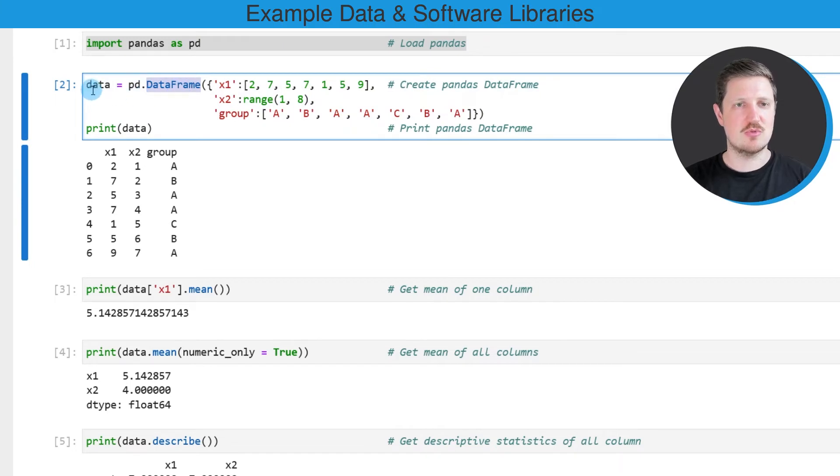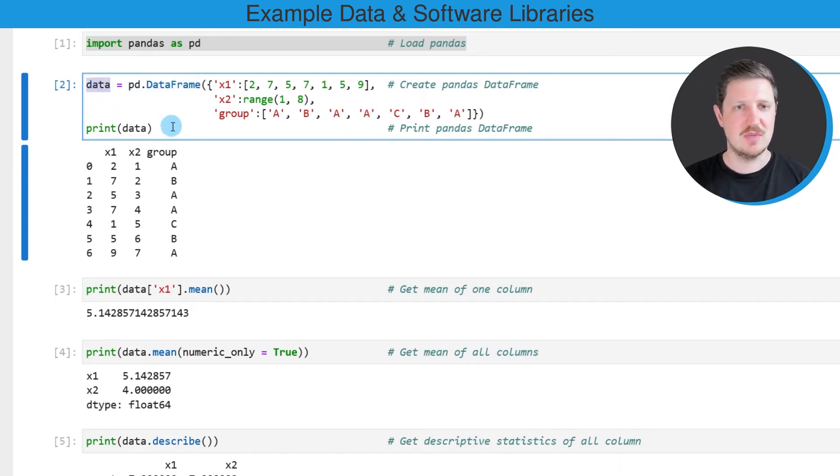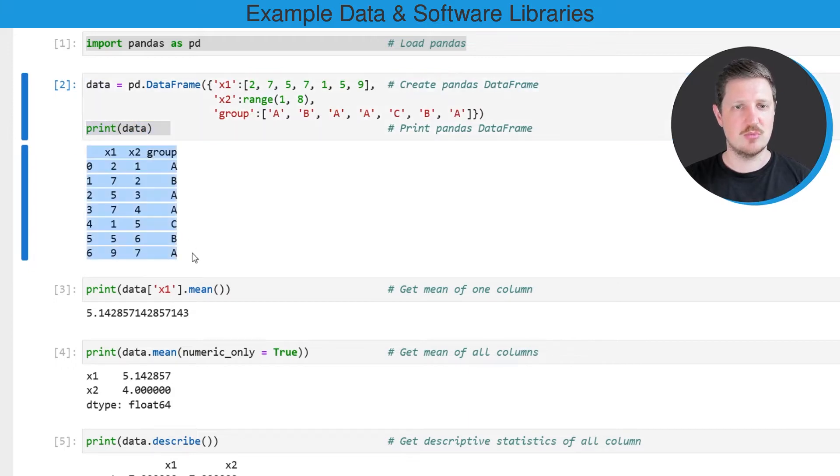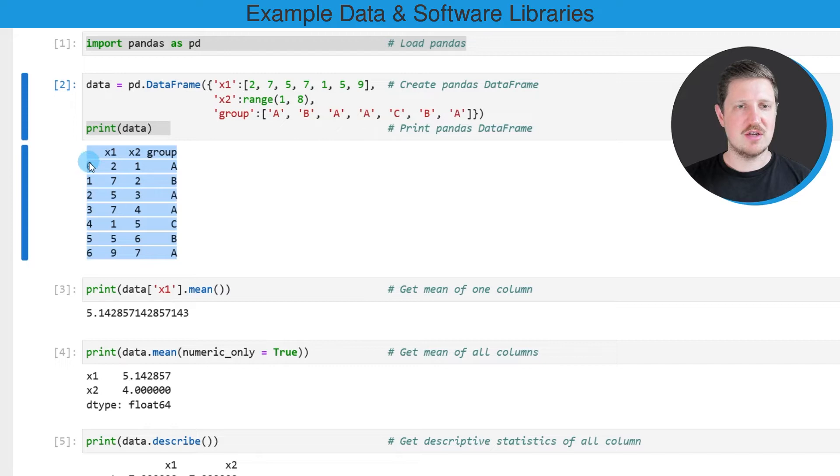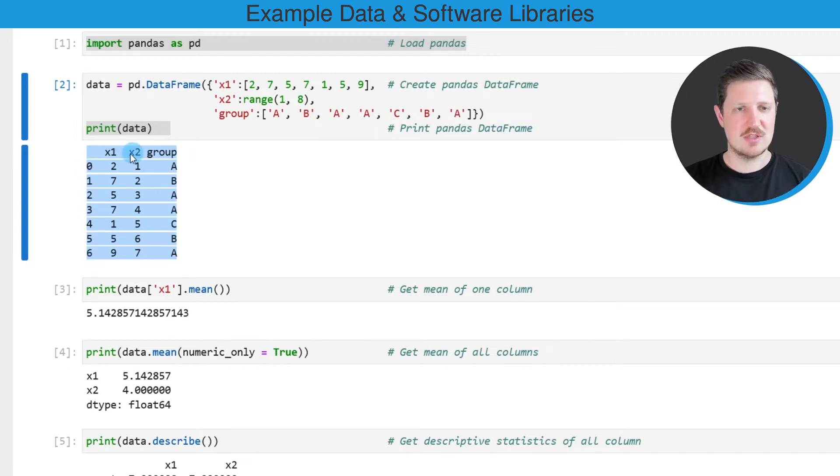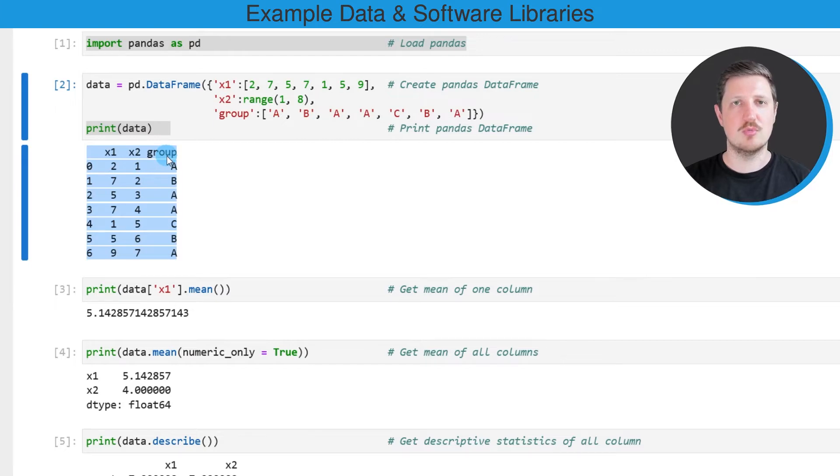In this case I'm creating an example data frame which is called data and I'm also printing this data frame below the code box. As you can see, our example data frame contains seven rows and three columns which are called x1, x2, and group.